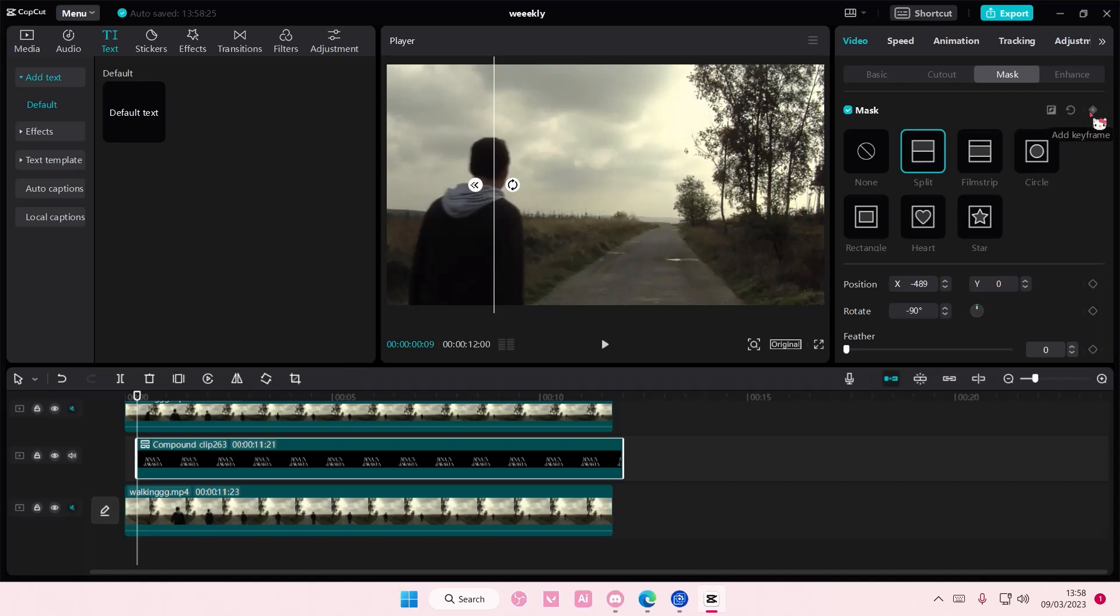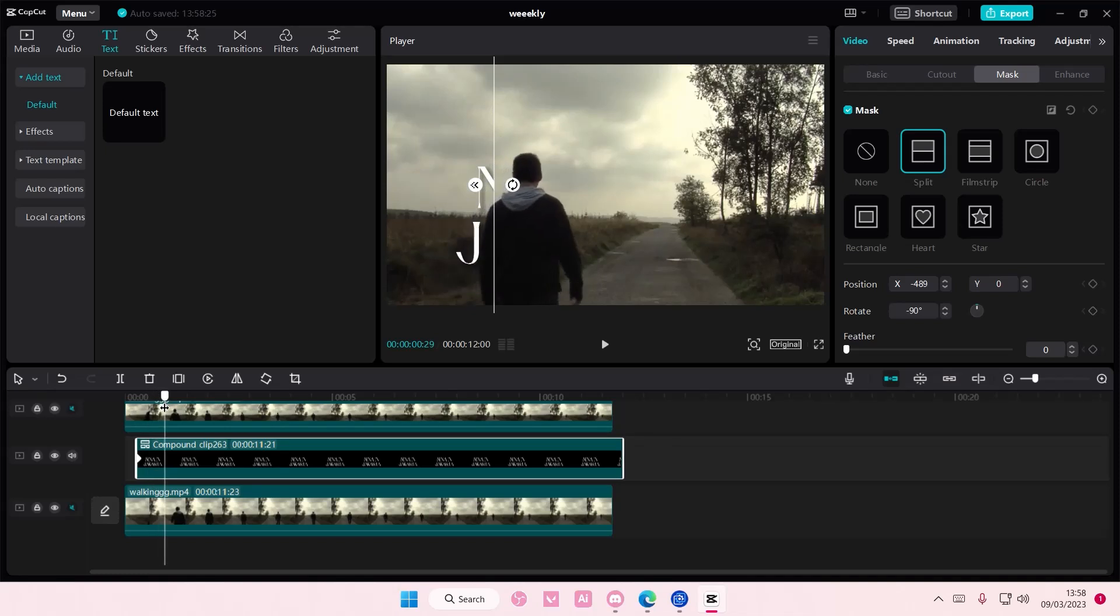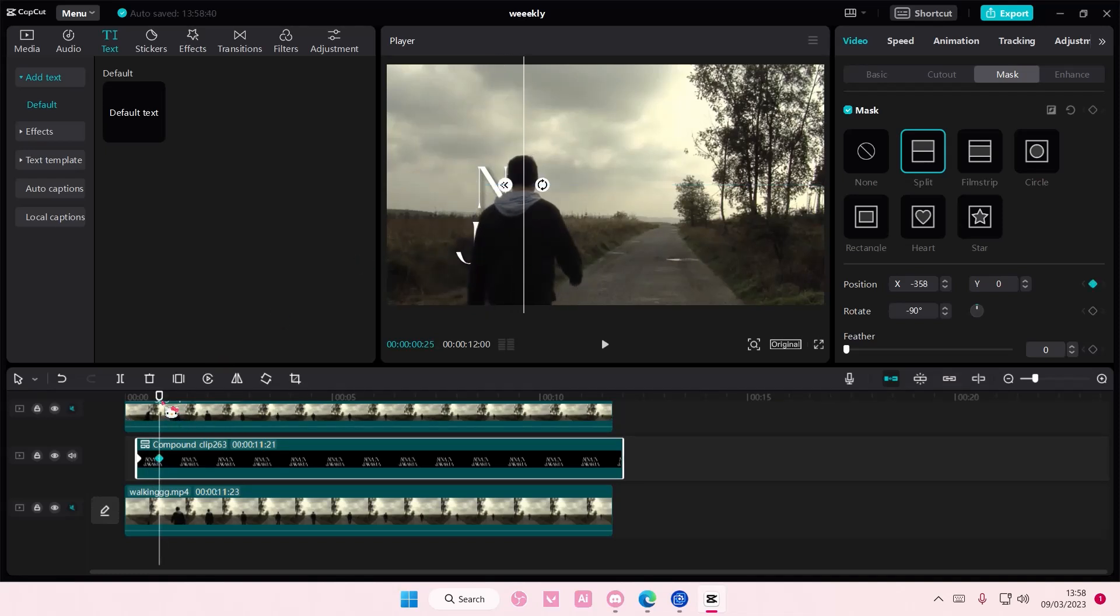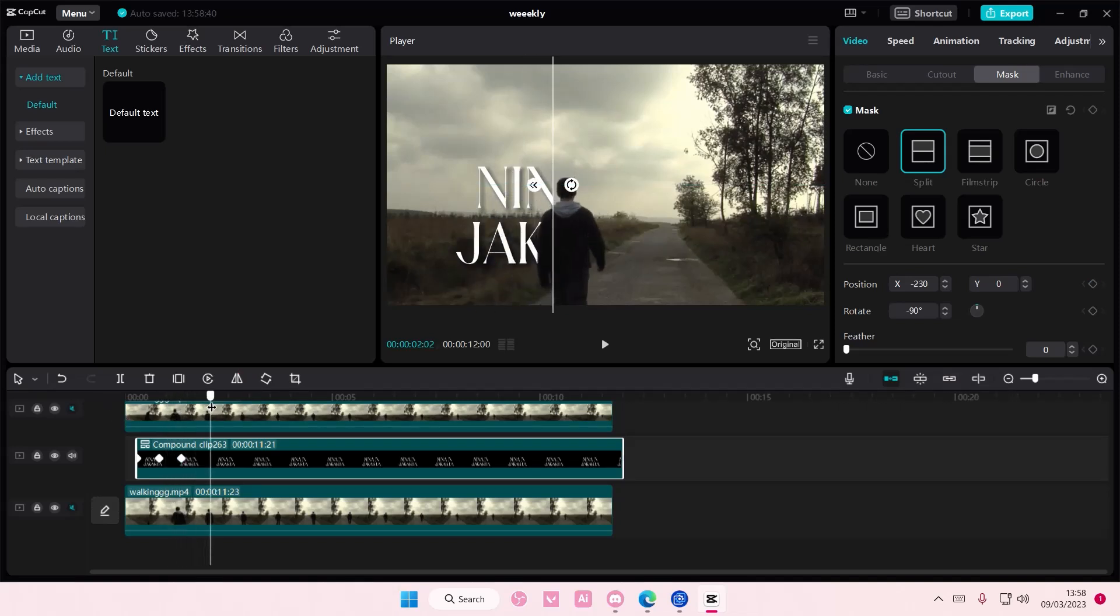And then I'm going to add in a keyframe. So when the person walks, like so that's already good. And then, so like around here, I'm just going to move it to the right to reveal the text.